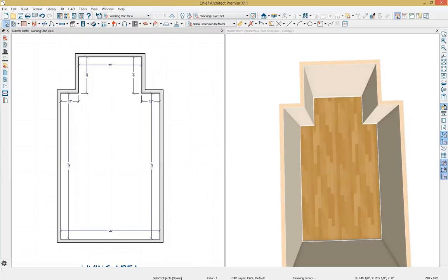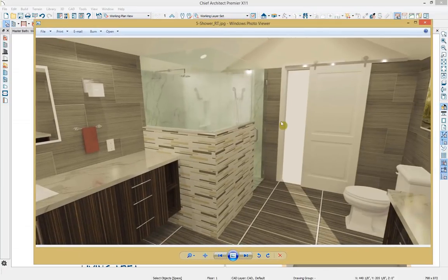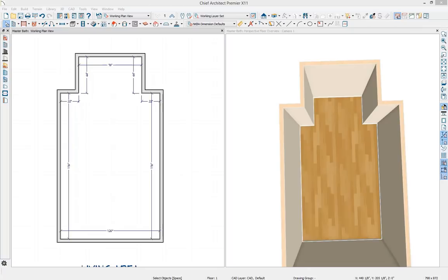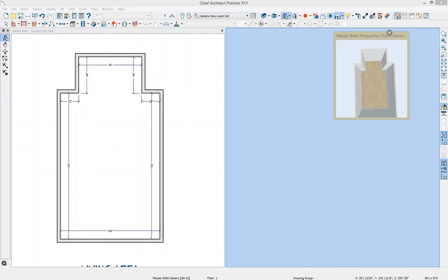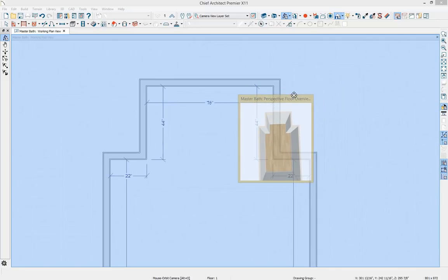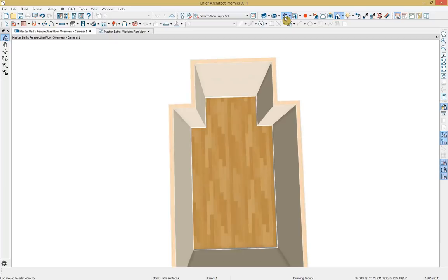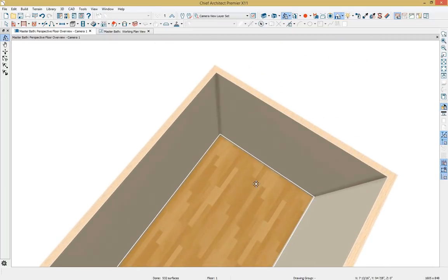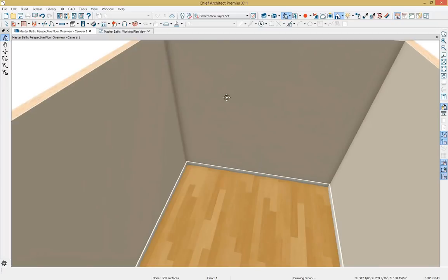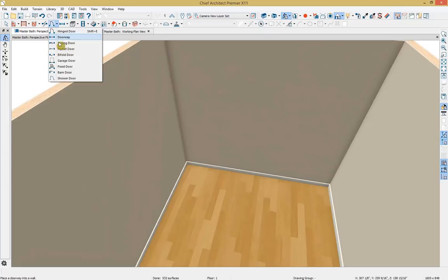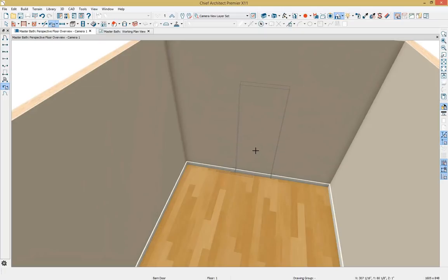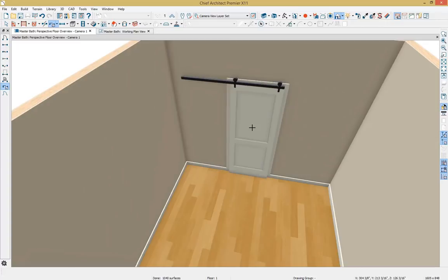Next let's add the barn door towards the back of the plan. I'll make our 3D view full screen and use our mouse orbit camera to rotate to approximately where I want to place that sliding barn door. Going up to our door tools and selecting barn door — if you're an existing Chief Architect user, you'll notice three new door types for a fixed door, a barn door, and a glass shower door. I'll select our barn door and when I click once it's instantly added to the model.